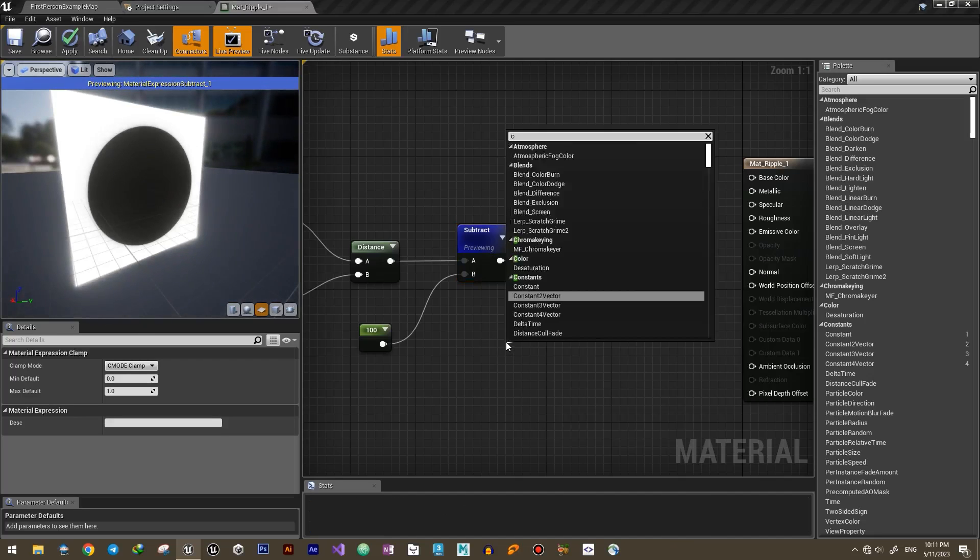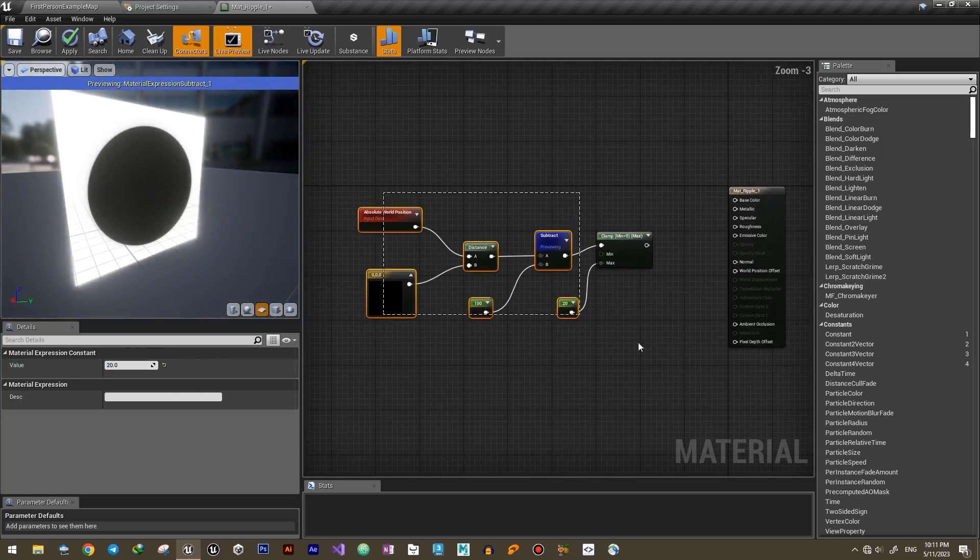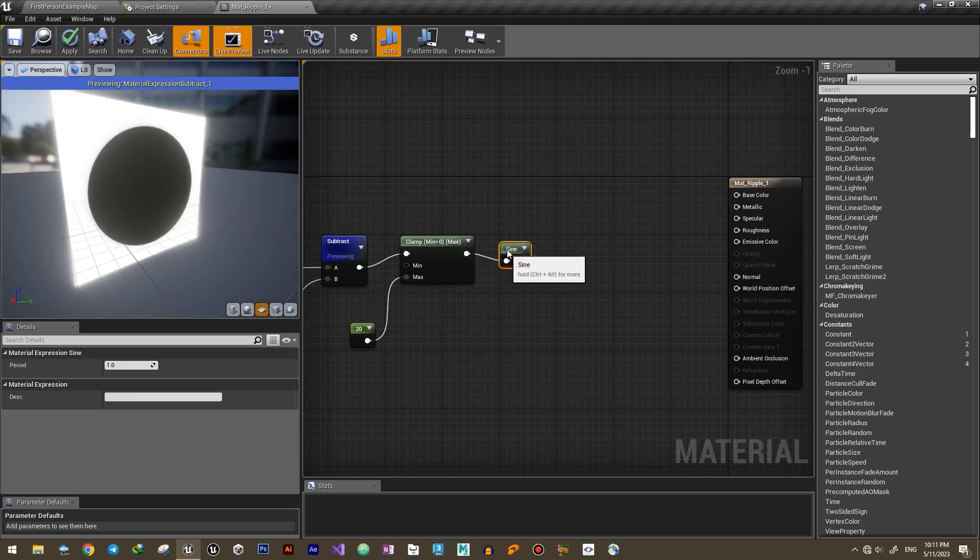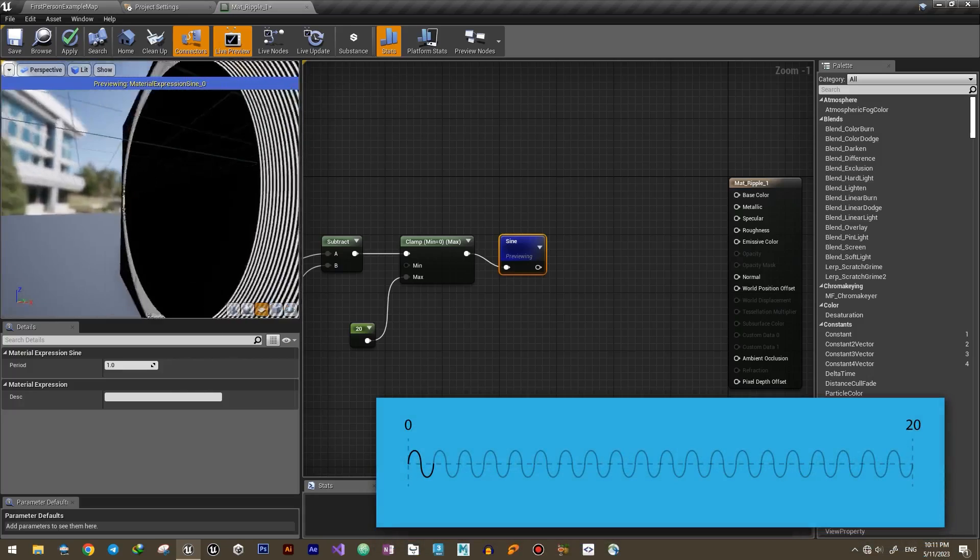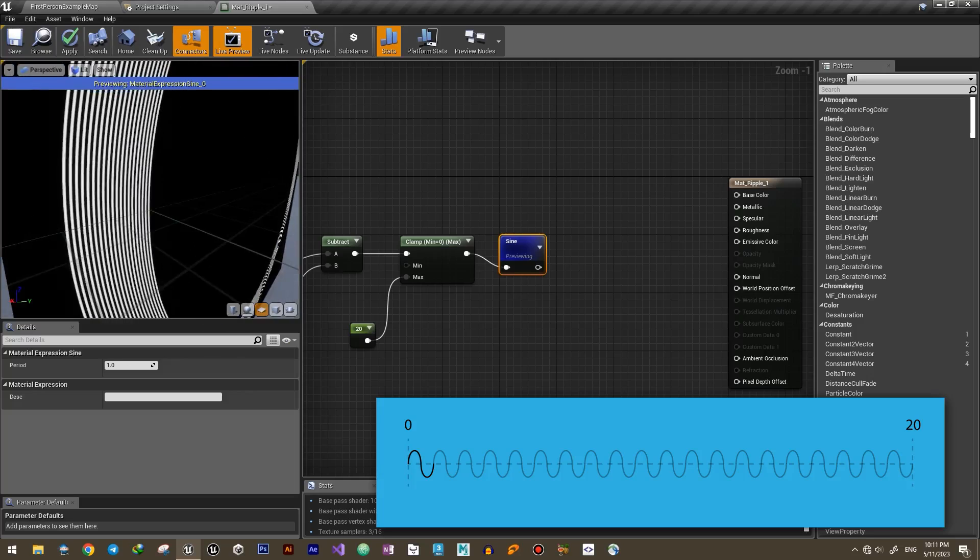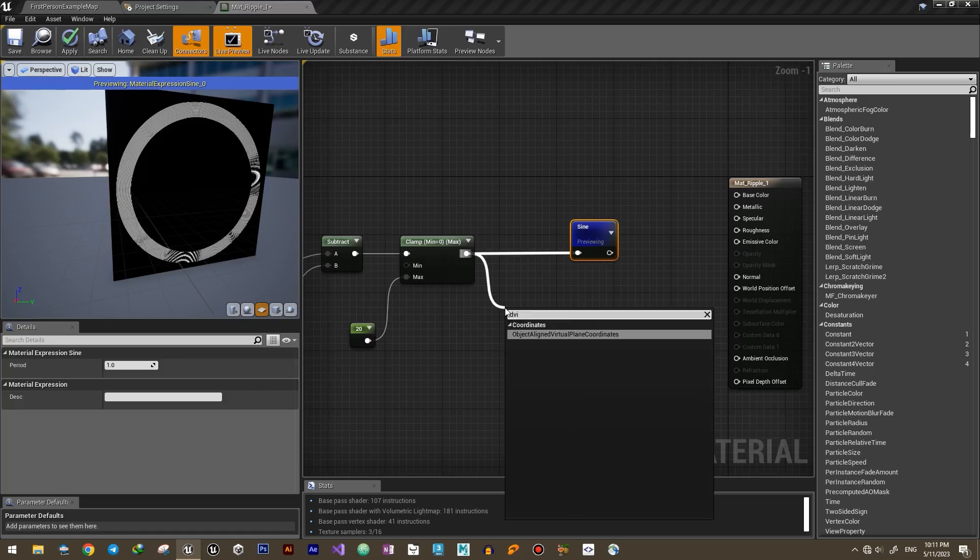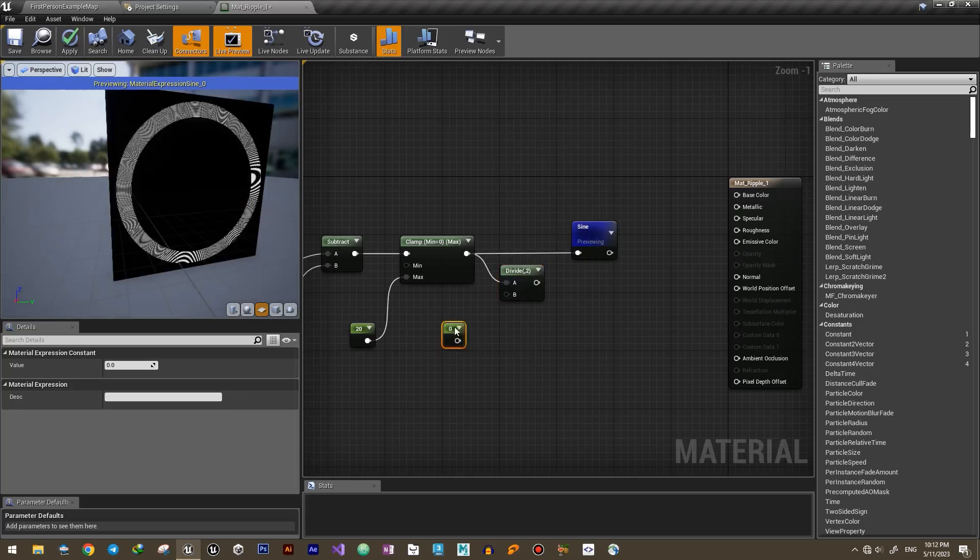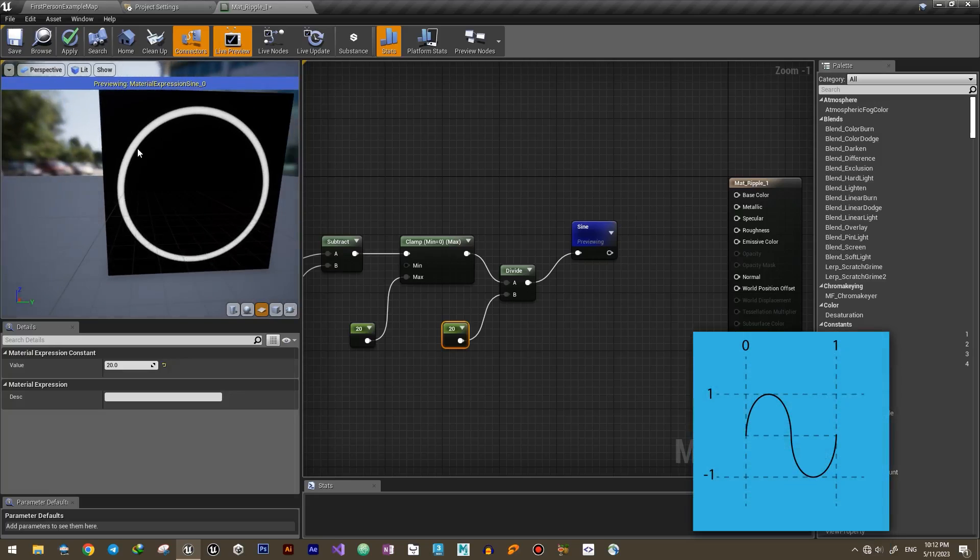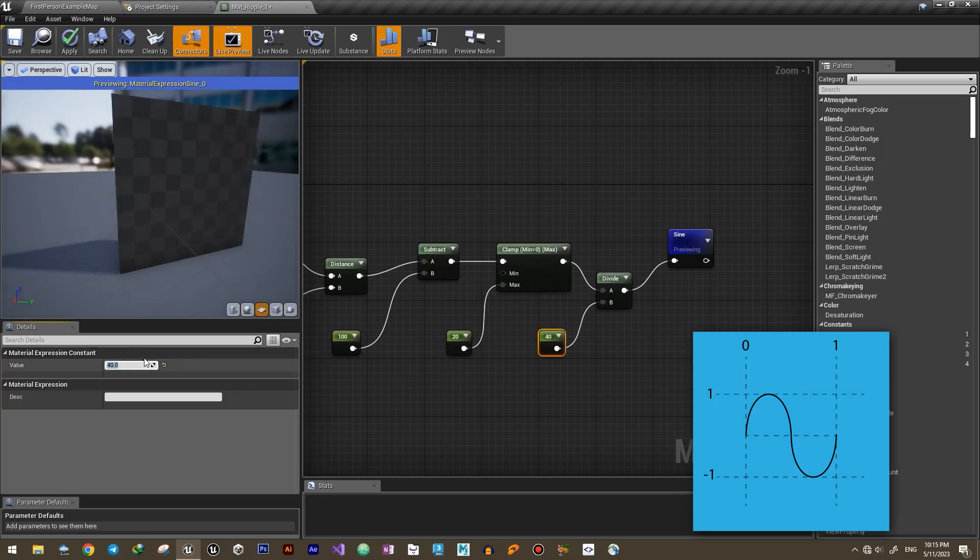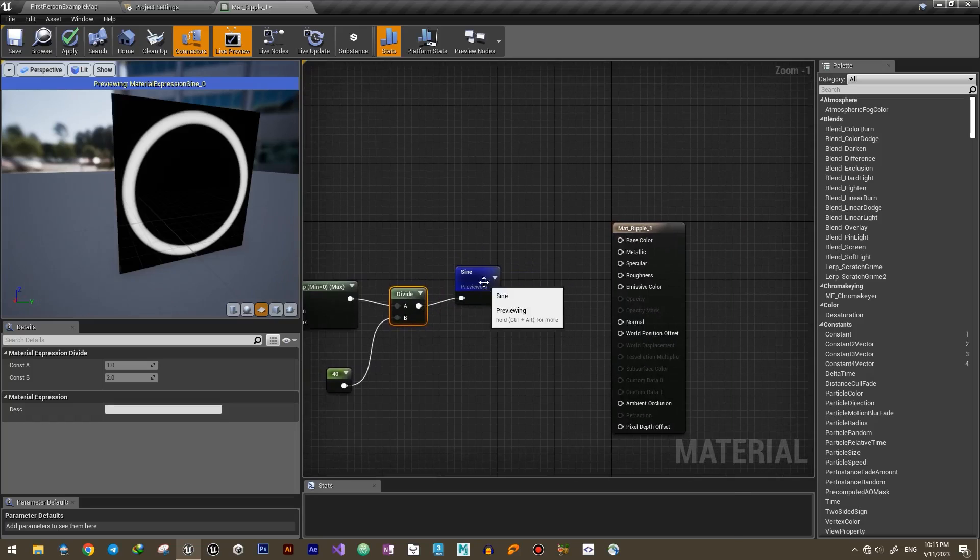Now let's clamp the result between 0 and 20 and plug it into a sine node. This will generate 20 sine waves and 10 rings on our surface. If we divide the clamp number by 40, this will generate half of a sine wave, making one thick ring.